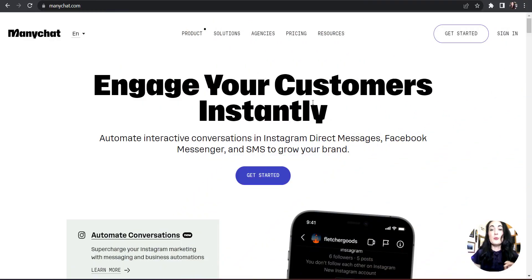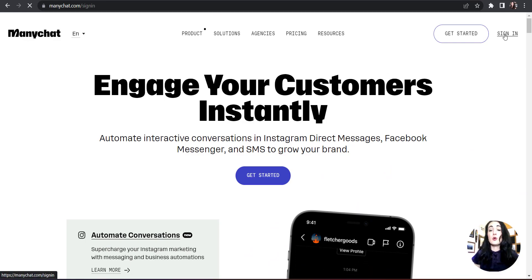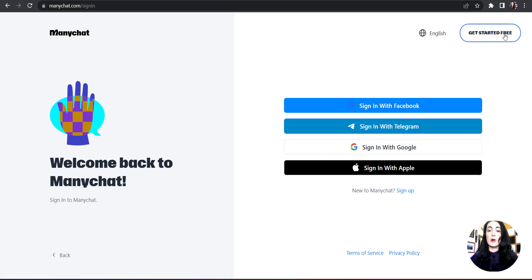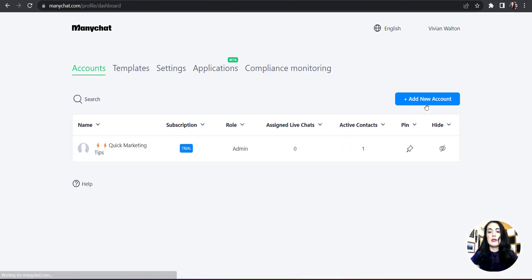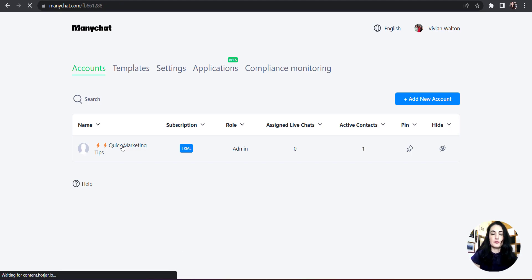Now I'm going to log into my computer and show you how to set up this automation. Go to manychat.com and sign in — if you don't have an account you'll need to create one, which is really simple. Keep in mind that we're setting up this automation for Instagram, which means you're going to have to give it access to your Instagram account. The way I did that was through my Facebook account in Business Suite that manages my business. I had to give it access to my Facebook so it could connect to my Instagram on the back end. I'm going to click sign in with Facebook.